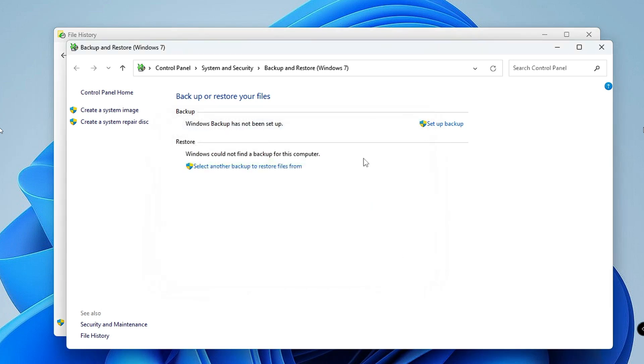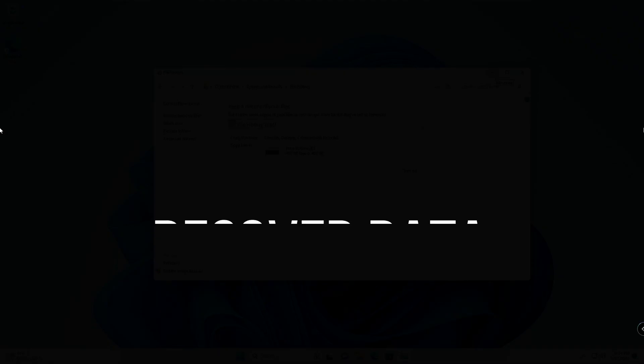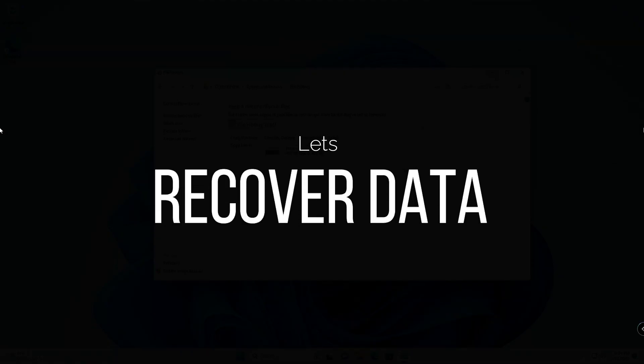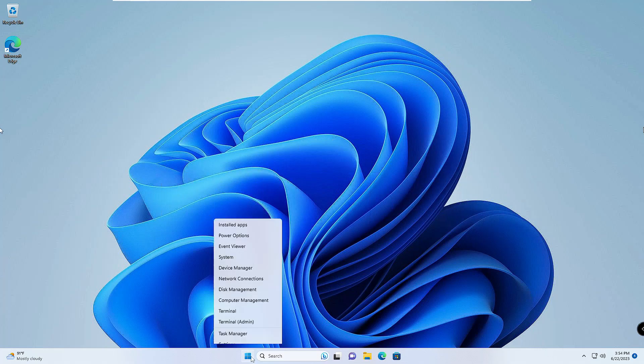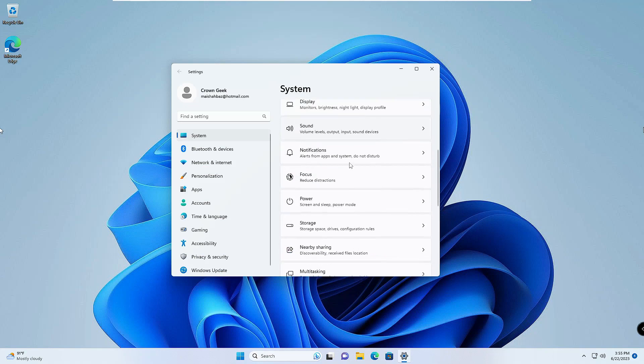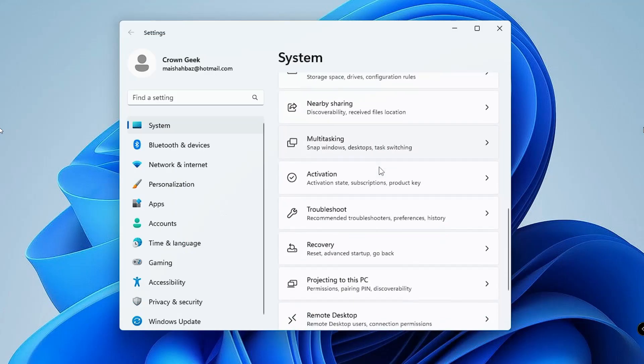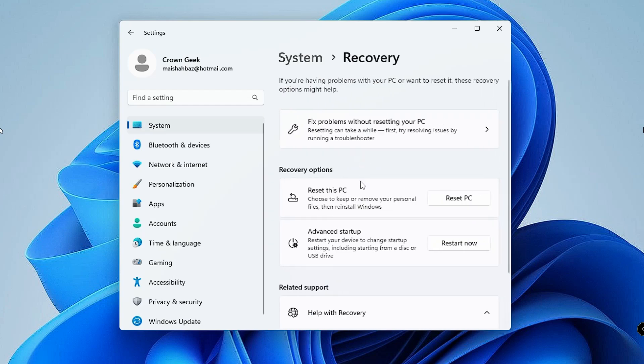Now let's see how you can recover this data in the future. For that, right click on the Windows icon, then click on Settings. In Settings, scroll down and at the bottom you will find Recovery options. Click on Recovery.